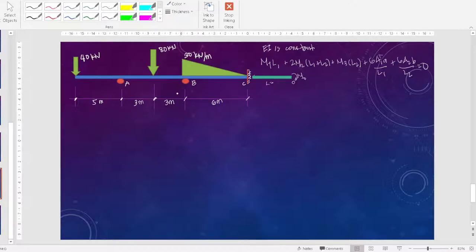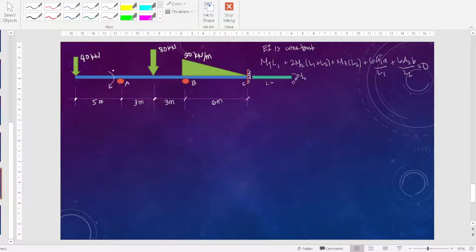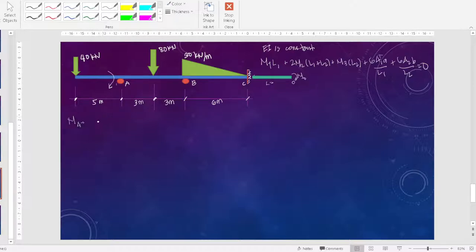Now let's focus on the overhang section. For the overhang, we first need to compute the moment at the overhang — at point A. As you can see, the moment here will be clockwise. So MA equals 40 times 5, which is equal to 200 kilonewton-meter, and that is clockwise.